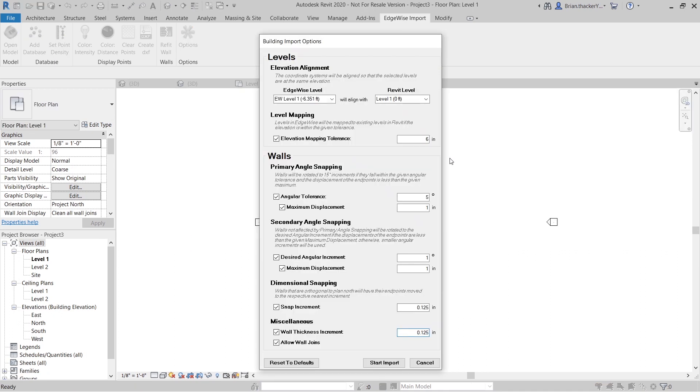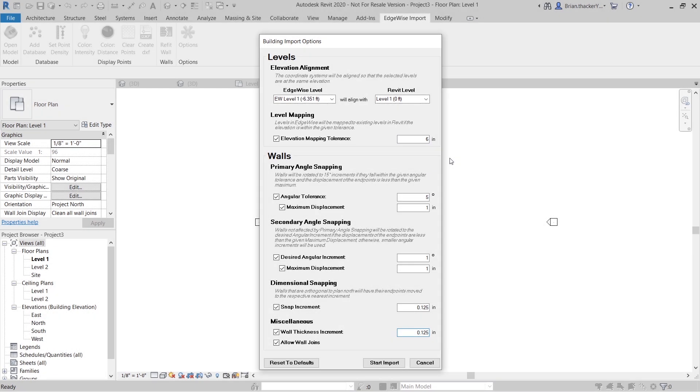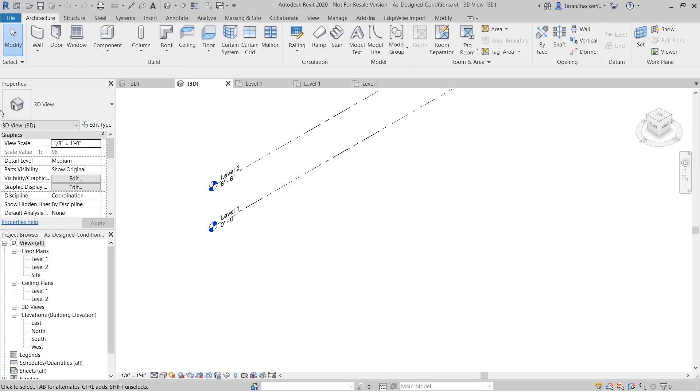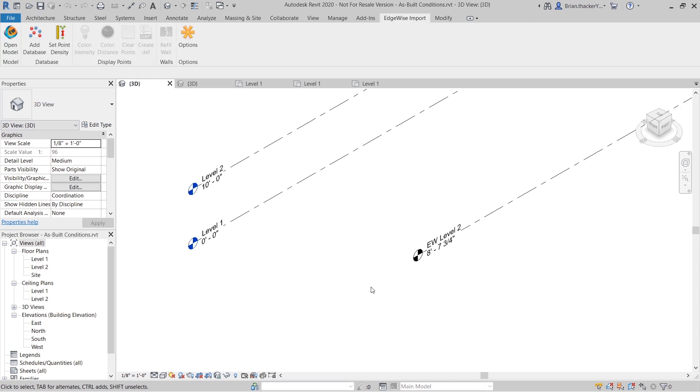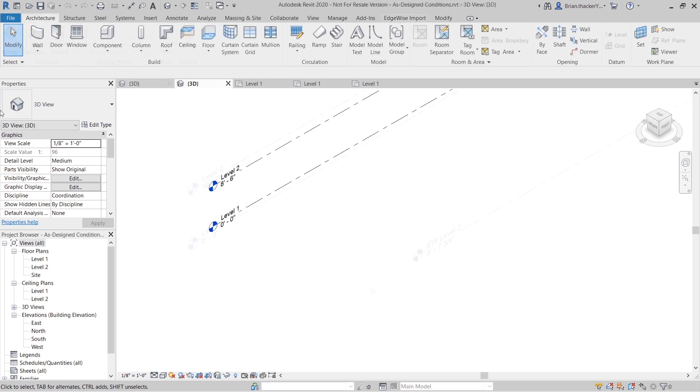There is also a level mapping tolerance that maps wall constraints to existing Revit levels, rather than Edgewise levels based on proximity. Levels not within the set tolerance will not be mapped. However, if the Edgewise and Revit levels are within tolerance, the adjusted walls will constrain to the resulting Revit level.